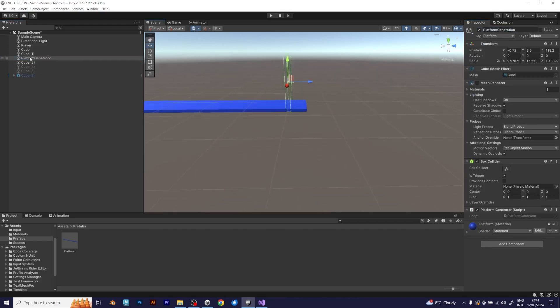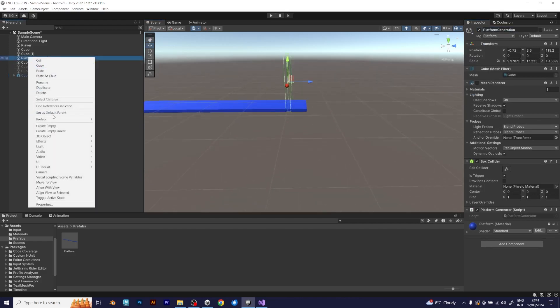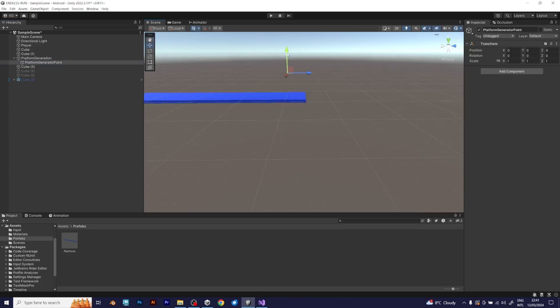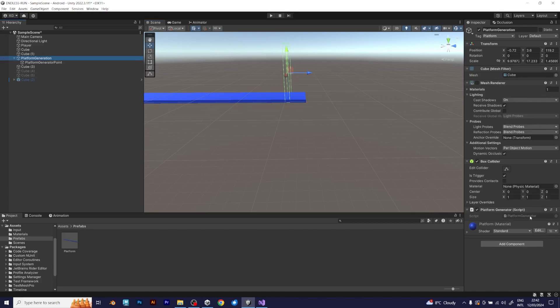First, make a platform generator point. Create an empty object, like this. Then, you can copy and paste it into the prefab. Now, we can go to the script.